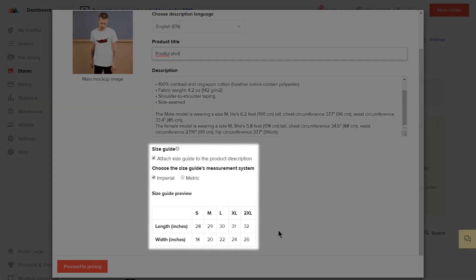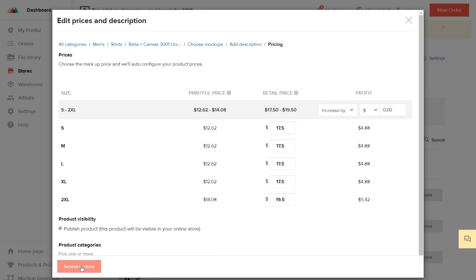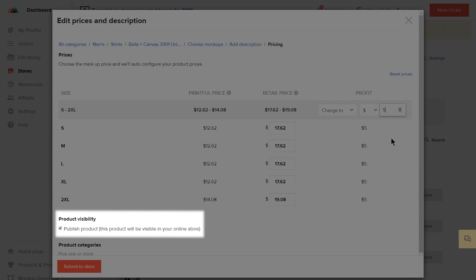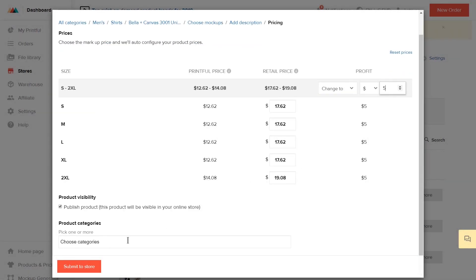You also have the option to publish a size guide on your storefront, either imperial or metric. Once that's done, proceed to pricing. Here you can decide your profit and retail price. You can see Printful's fulfillment price and then set up your profit. Once you set the profit, the retail price is adjusted automatically. Lastly, make sure the product visibility box is checked and add this product to any of your store's collections.